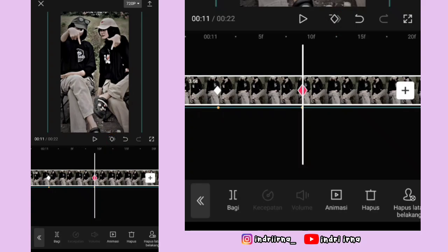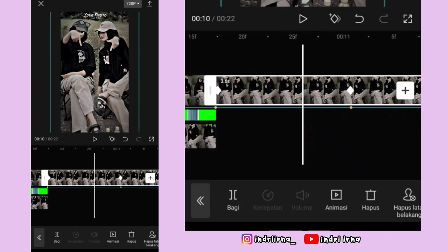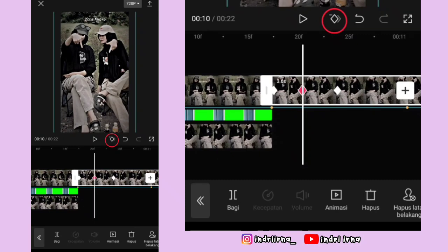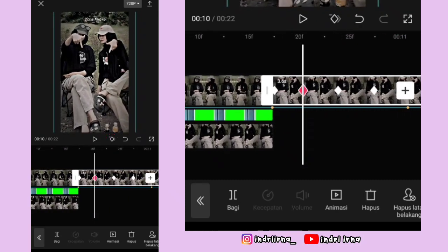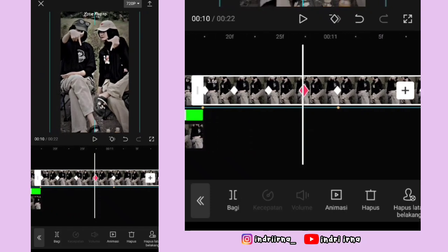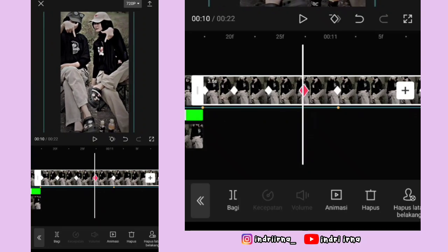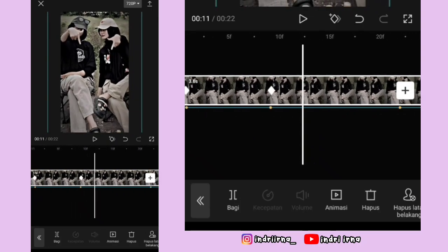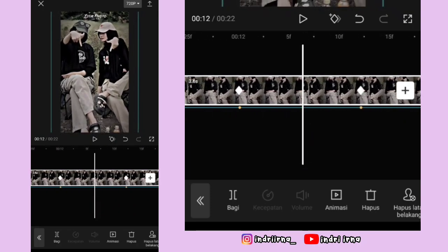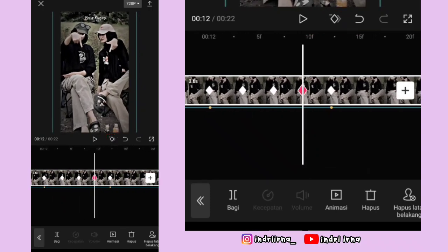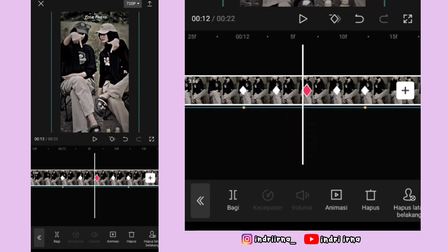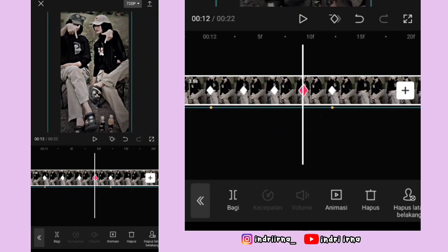Sekarang aku jelasin cara edit shake-nya. Ke titik bit yang pertama di foto kedua, di antara titik bit ke satu dan kedua di tengahnya kasih 3 keyframe tetap. Keyframe yang di kiri fotonya ke bawahin terus ke kananin. Keyframe yang di tengah diemin aja. Keyframe yang di kanan fotonya ke atasin terus ke kiriin. Di antara titik bit kelima dan keenam, di tengahnya kasih 3 keyframe tetap dengan cara yang sama.